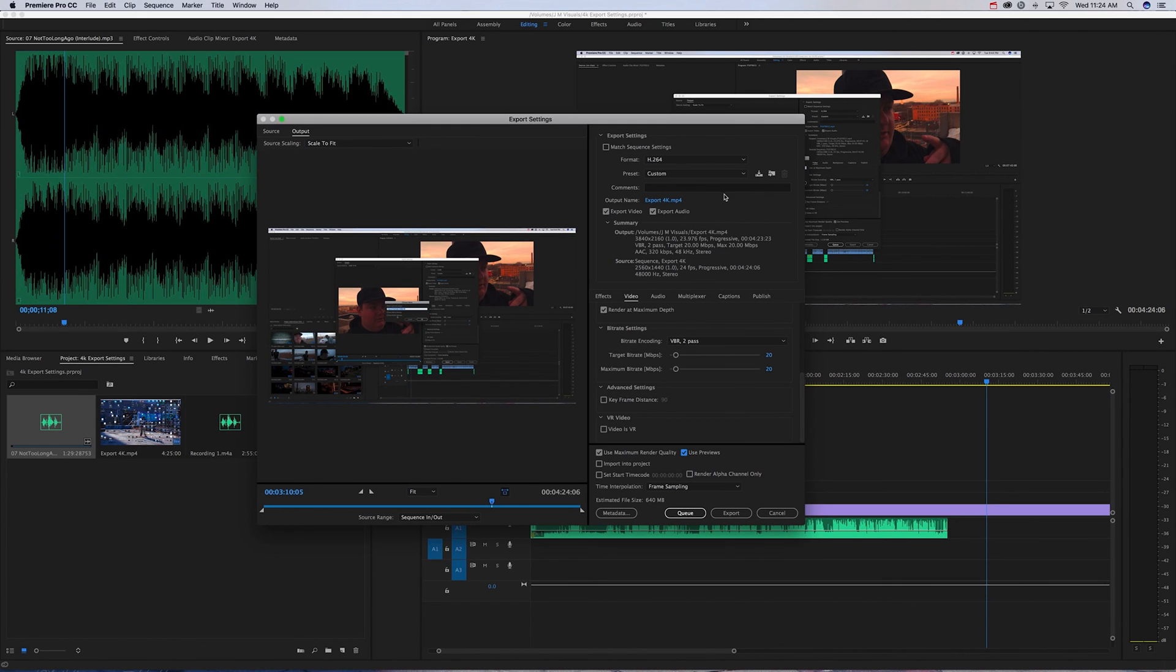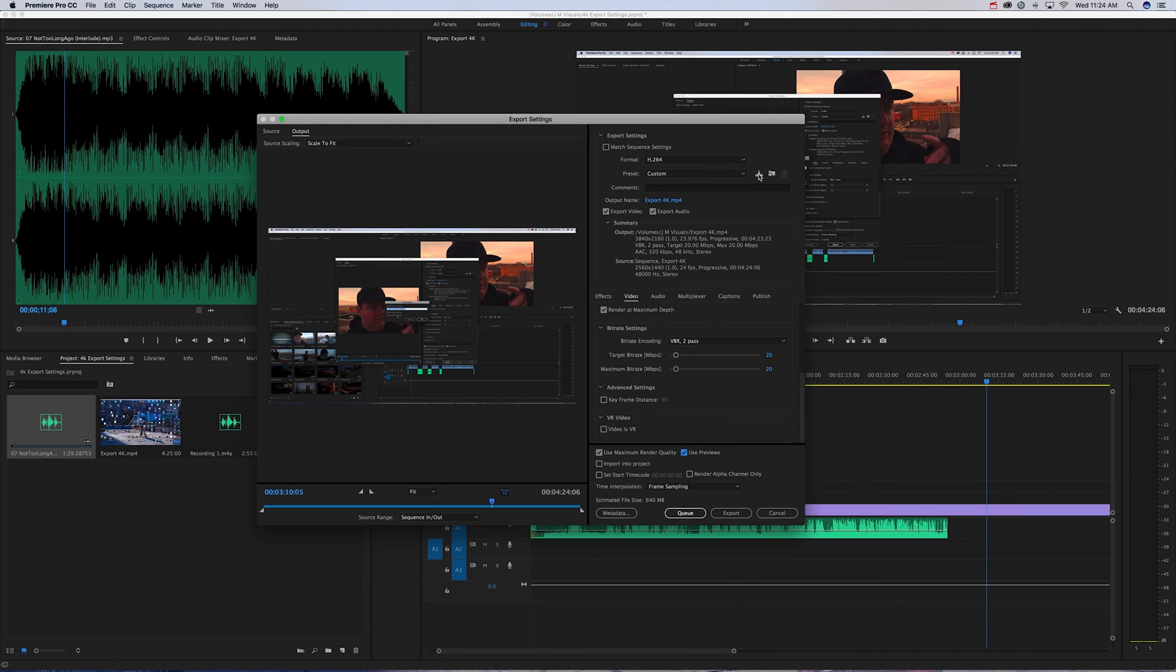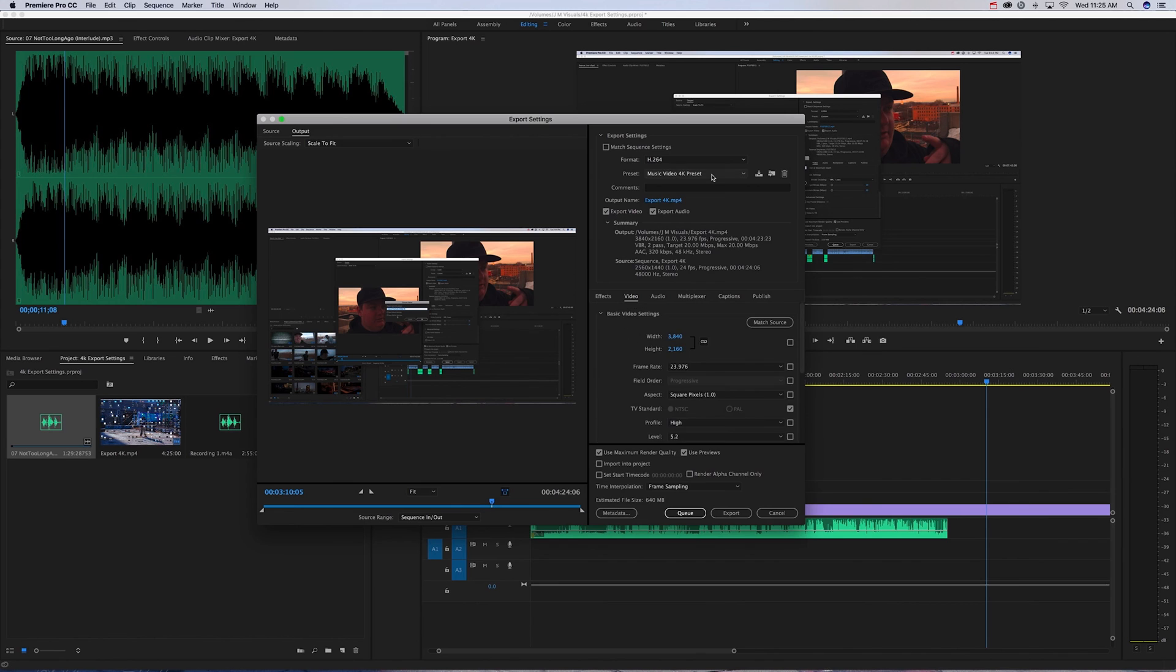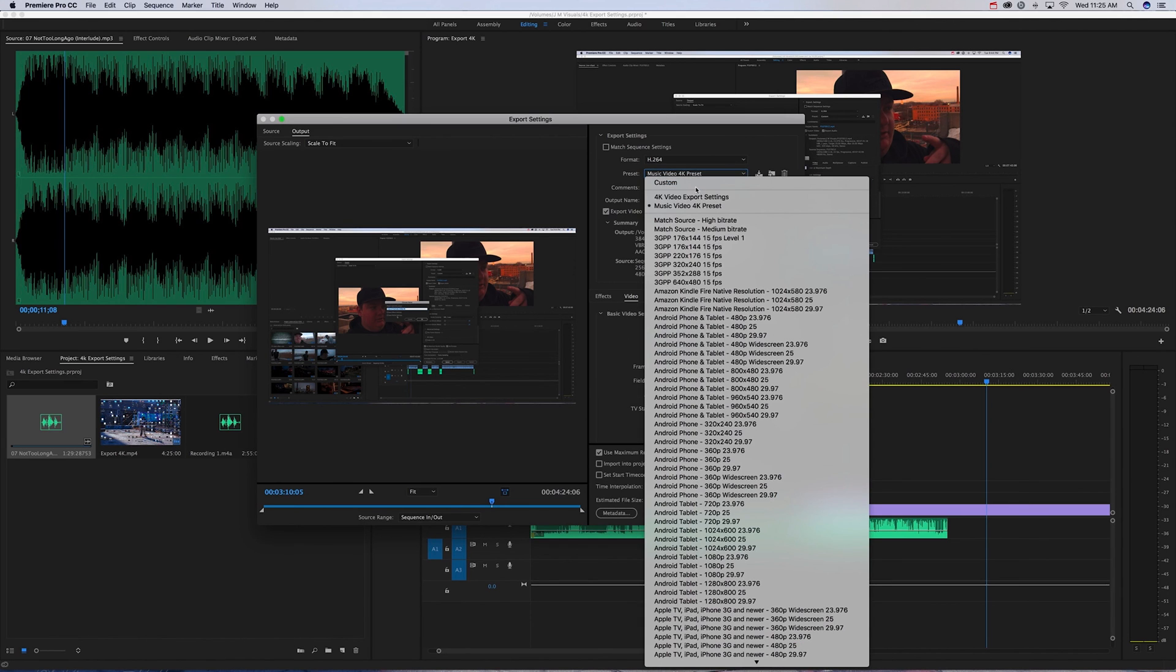If you want to save this preset, you can just go right here and type in whatever you'd like for the name. I can do Music Video 4K Preset, and then save.